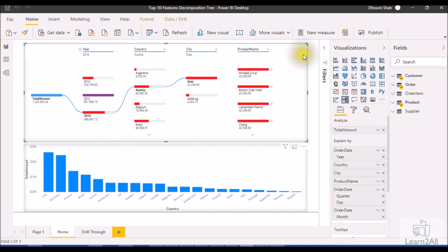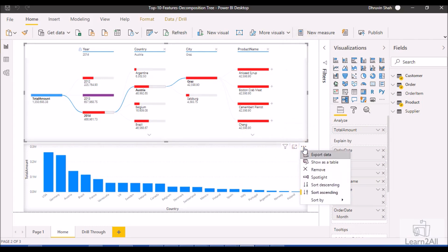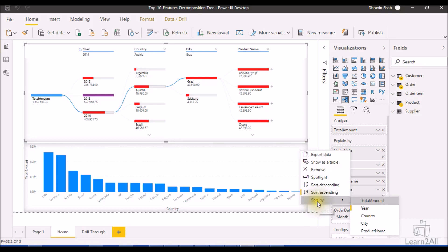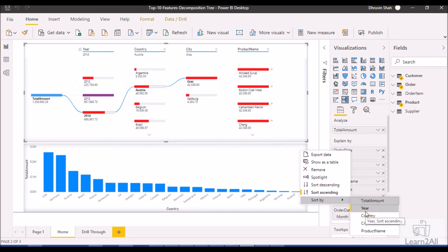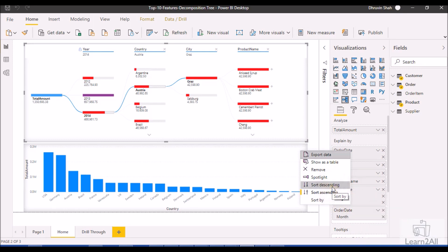To apply sort, select your visualization, click on the ellipsis, and you'll see an option for Sort By. Based on different columns, you can apply sort. I applied the sort on the Year column — you can apply sort ascending and descending. This is the third important feature of the Decomposition Tree.